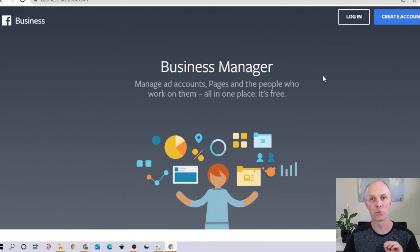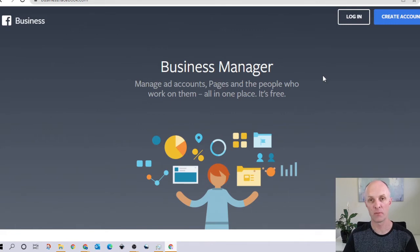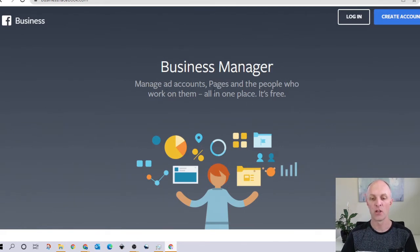It is important to note here that your Business Manager account will always be associated with your personal profile. So the profile that you use for your friends and family will be the one that is connected to your Business Manager account. Business Manager is where you'll be creating all your business assets — things like managing your ad accounts and your Facebook pages.